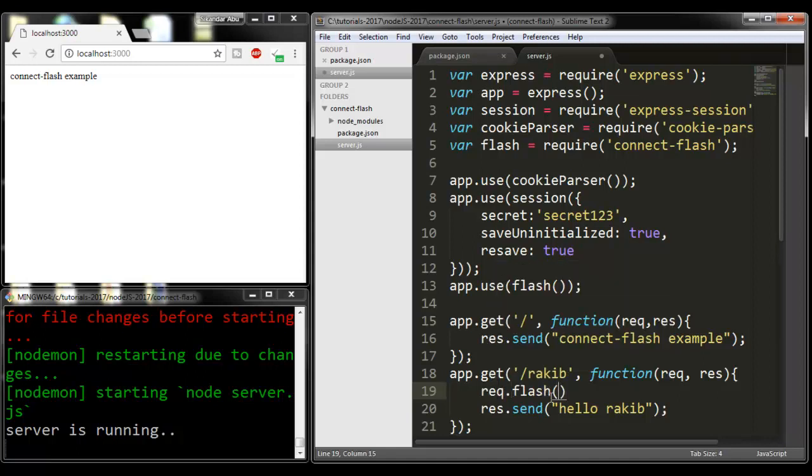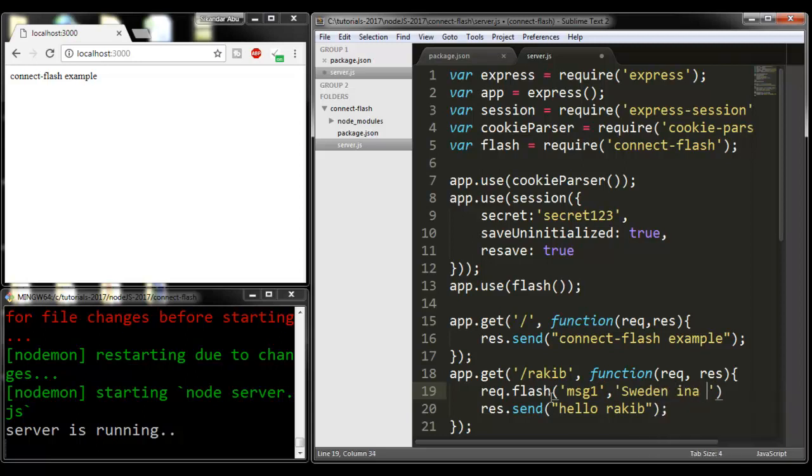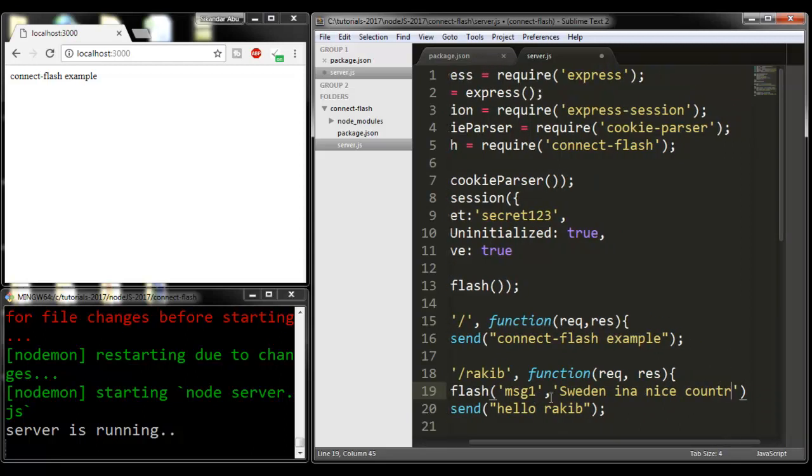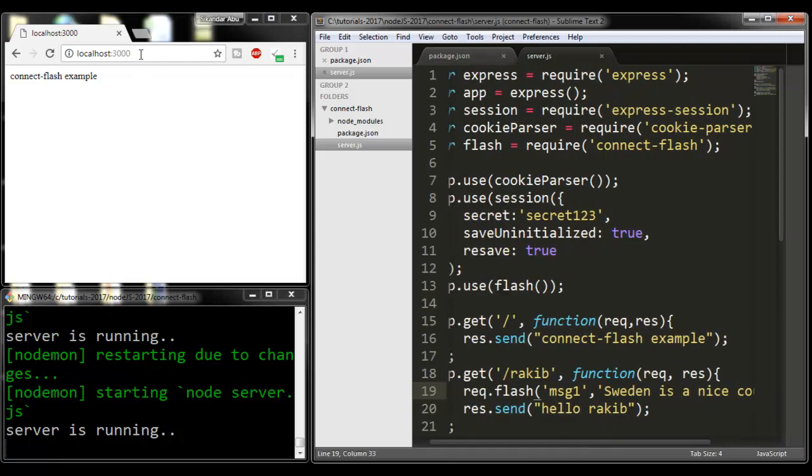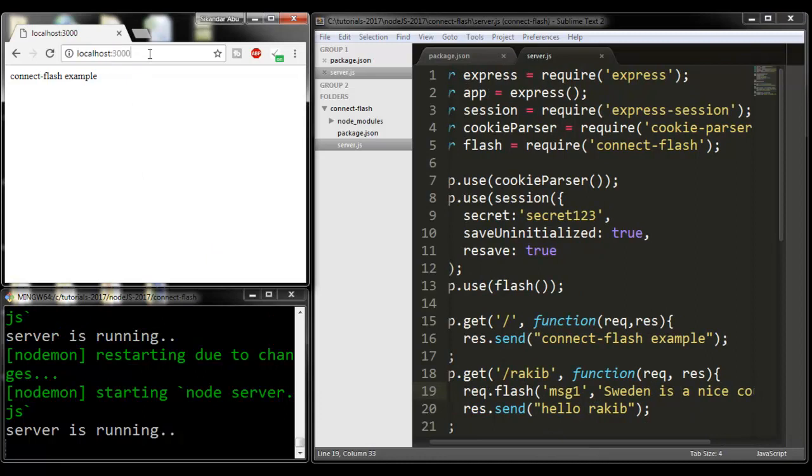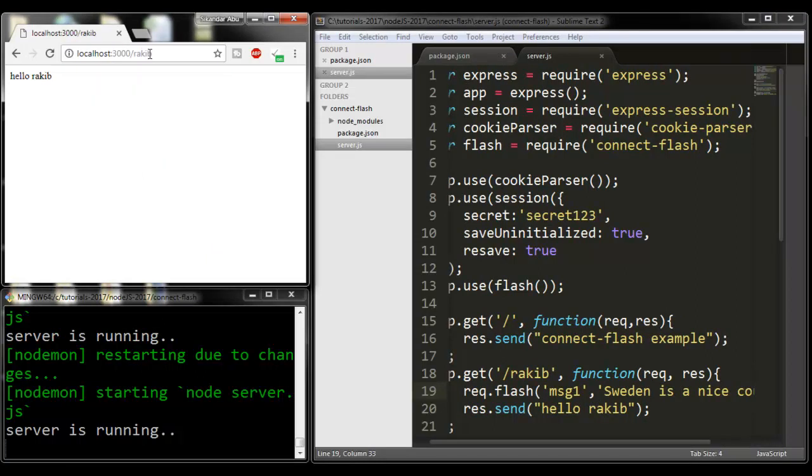Here I will give the message name, like 'msg', and then my message. I can write 'Sweden is a nice country'. I'm going to create this flash message.